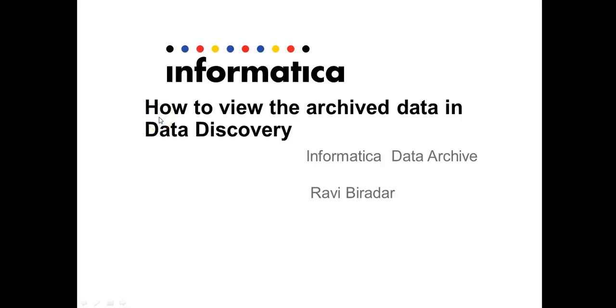Hi everyone, welcome to Informatica support videos. This is Ravi Biradhar, a technical support engineer from Informatica. In this video we will see how to view the archive data in Data Discovery.